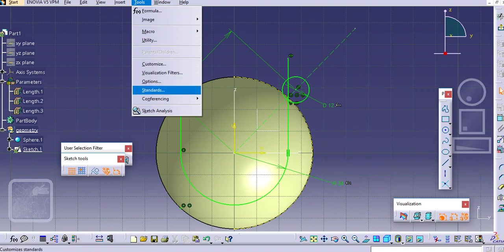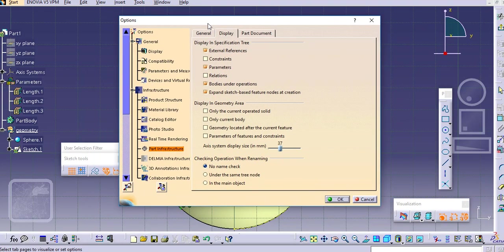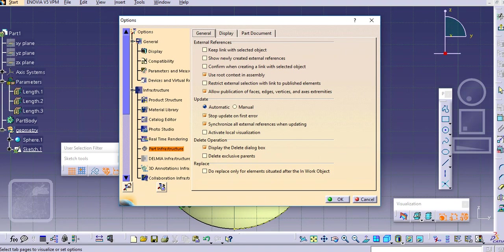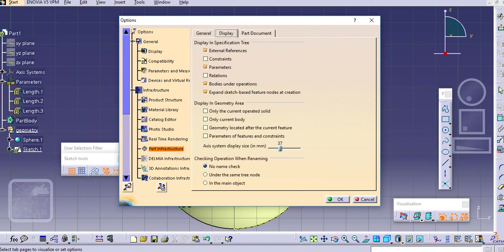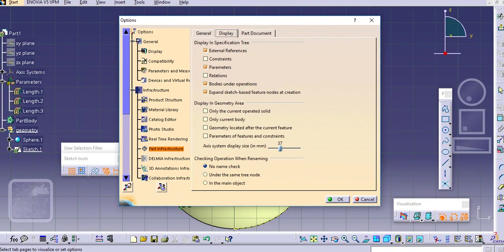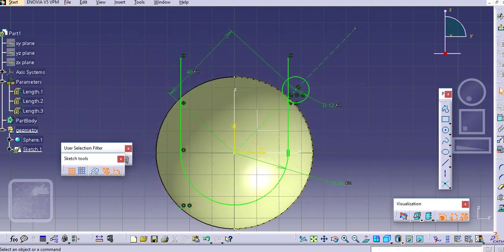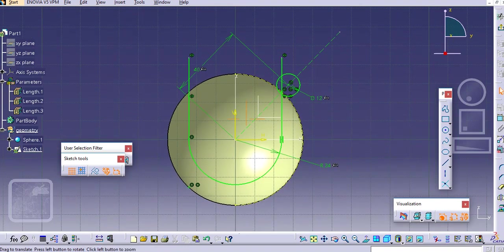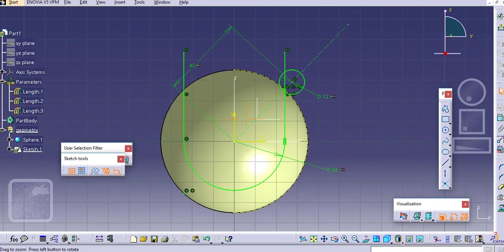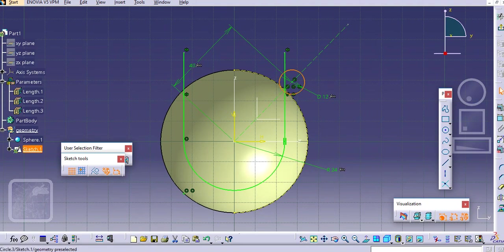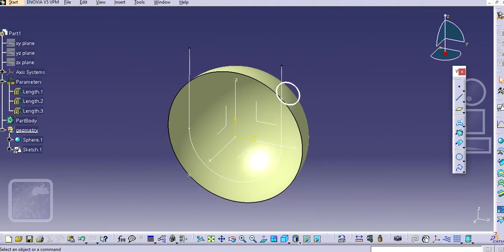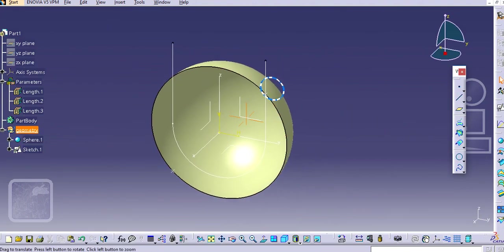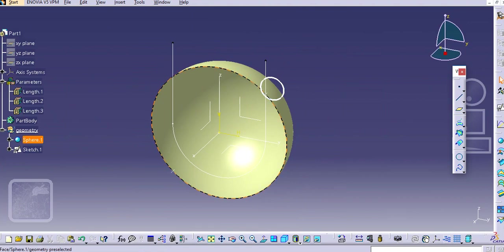Just click okay. If you are not able to find this parameter option here, we already have seen in our previous tutorials. Go to options here and go to infrastructure part infrastructure, and then in display tab you will see here these parameters. You need to check these parameters so that it will be shown in this tree. We will select this circle and make it output feature so that it will be seen in the 3D as well. Exit workbench and now we will project this profile onto this sphere surface.